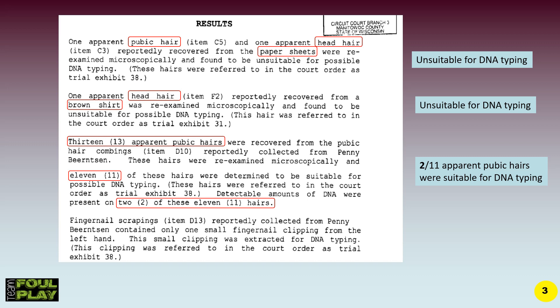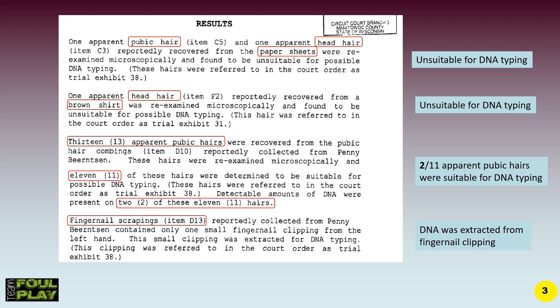Fingernail scrapings, item D13, reportedly collected from Penny Burnston, contained only one small fingernail clipping from the left hand. This small clipping was extracted for DNA typing. This clipping was referred to in the court order as Trial Exhibit 38. DNA was extracted from the fingernail clippings.